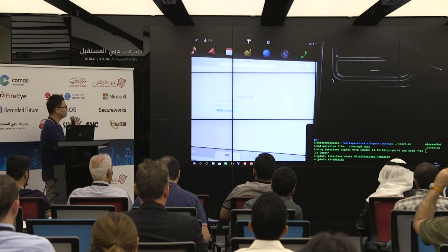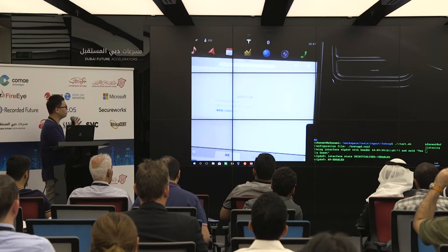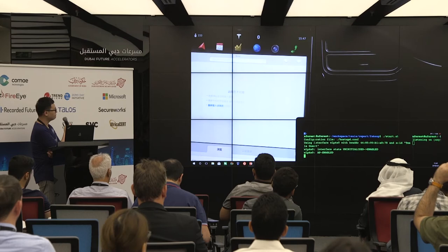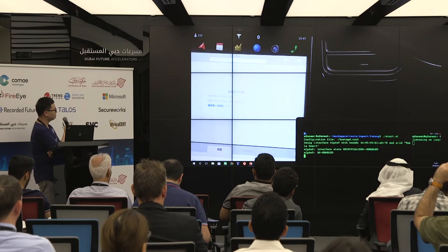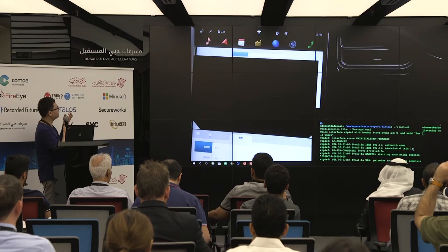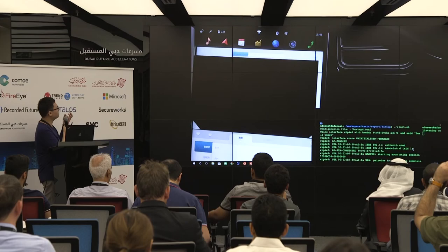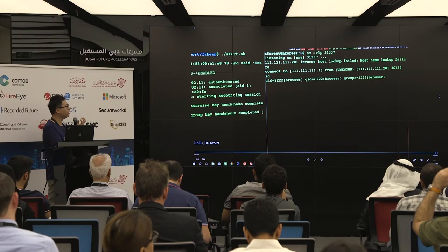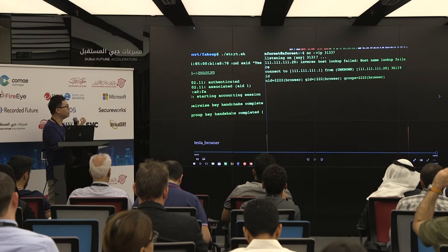First, we create our fake access point. You can see we don't need to physically access the car — the car will automatically connect to the fake AP. Then you'll see that the browser reloads its web page. We use the WebKit vulnerability to exploit it. From the video frame, you can see we got a shell in the browser user ID, also inside the AppArmor sandbox.